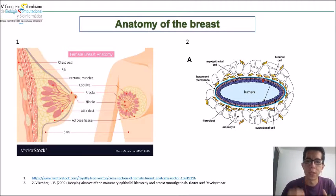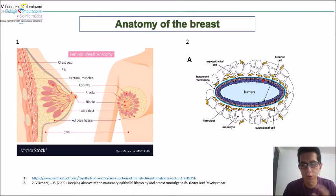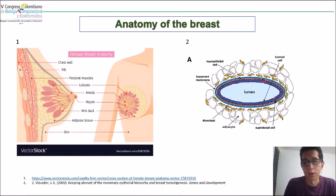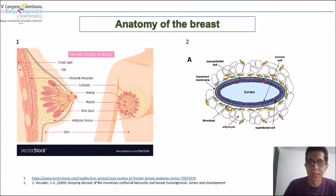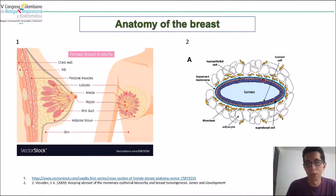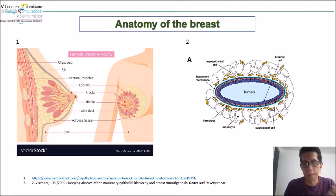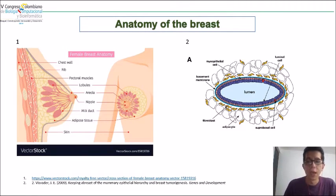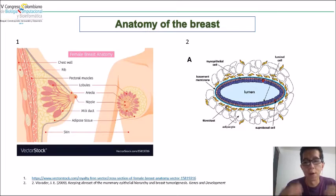If we talk about the anatomy of breast cancer, we need to know at least some structures to understand where breast cancer arises. We have the lobules where milk is produced and secreted to the lumen, and myoepithelial cells contract to help the milk travel to the nipple through the ducts. The ducts are the main place where breast cancer arises; lobular breast cancer is really rare.